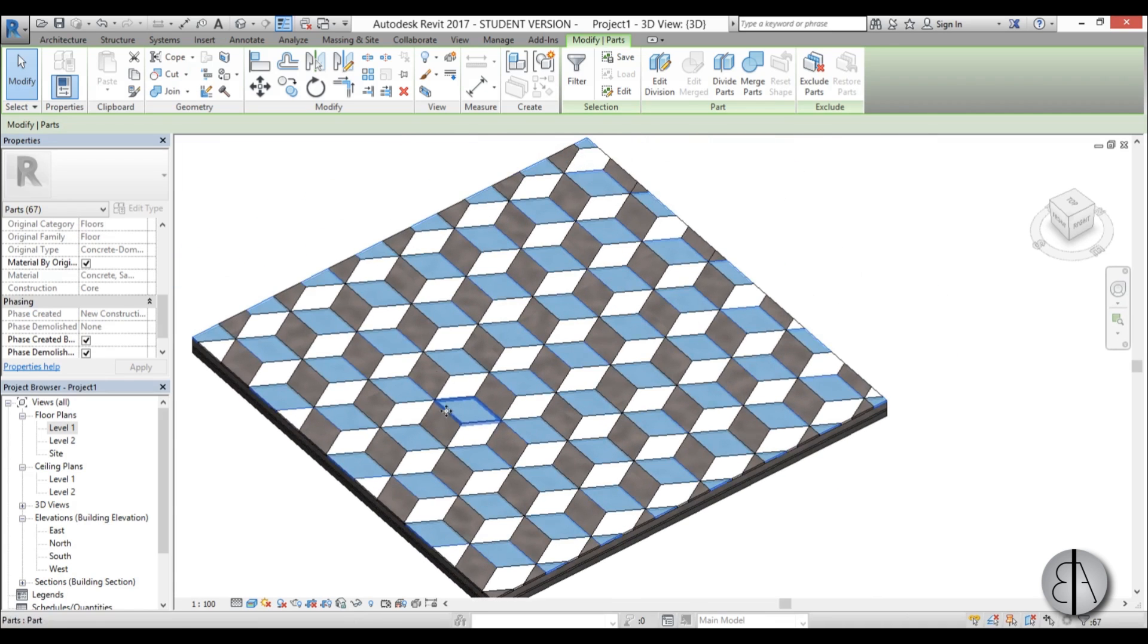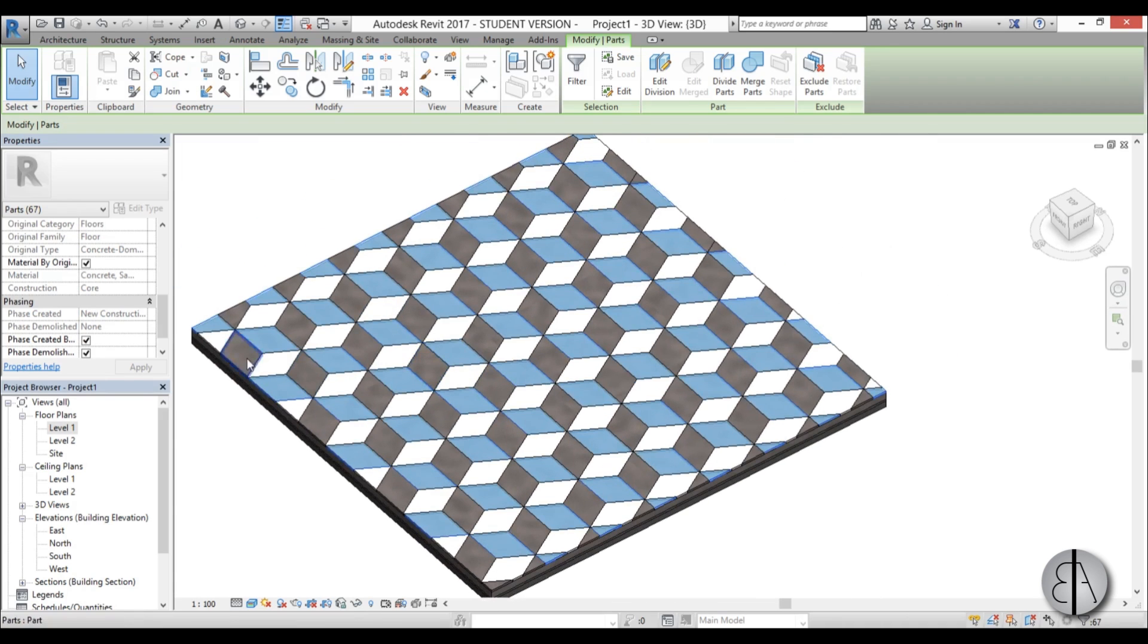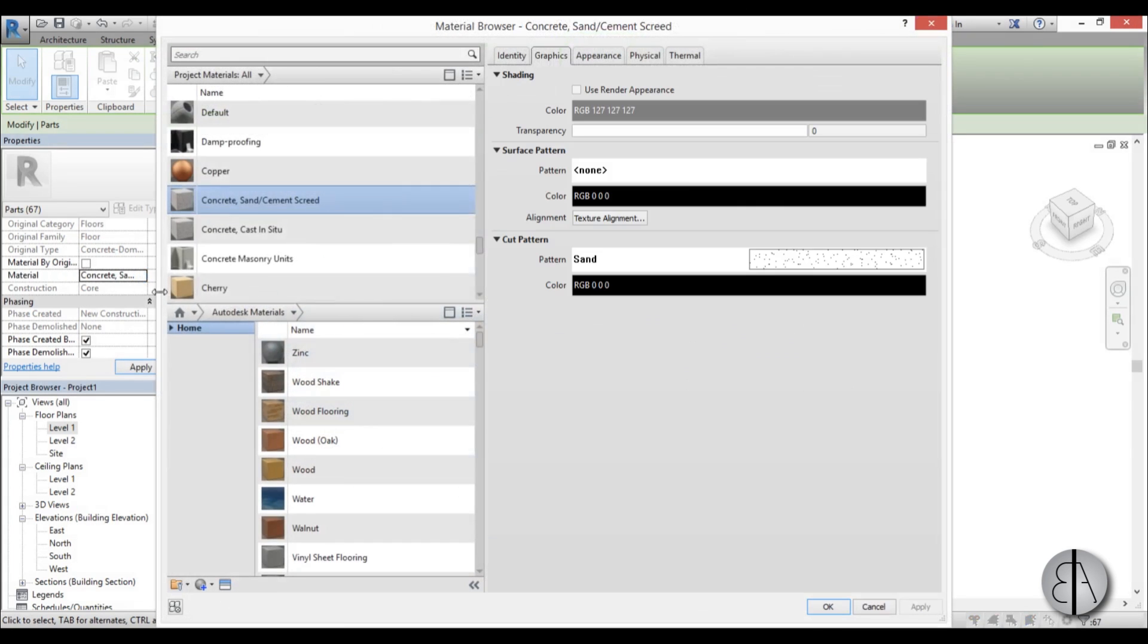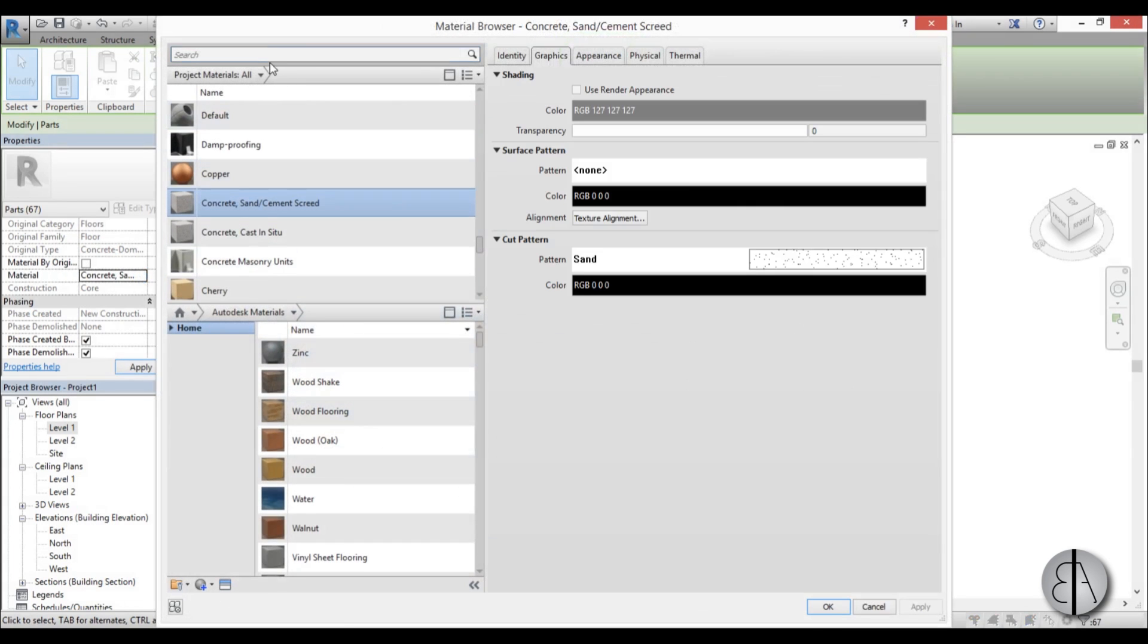Again now we can change the actual material so go here, uncheck this material by original, and then let's find something black.